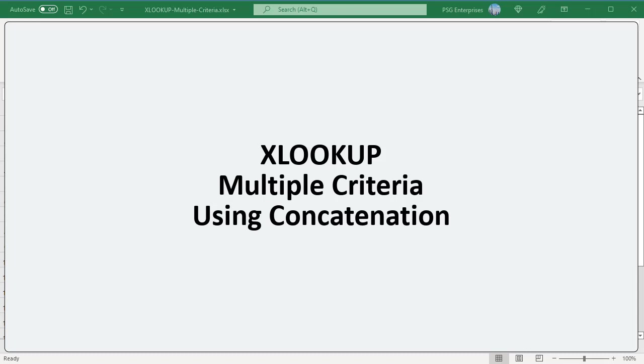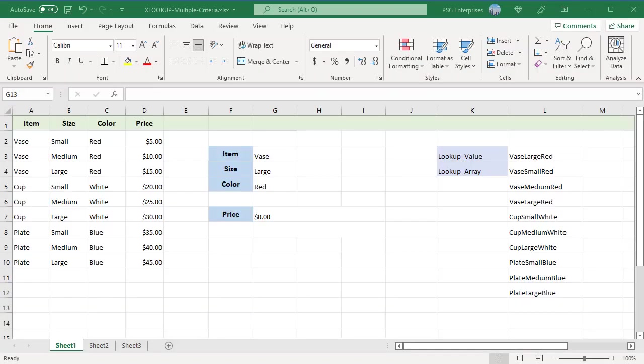To use XLOOKUP with multiple criteria you can concatenate lookup values and lookup arrays directly in the formula. To get the price of a large red vase you need to lookup based on three criteria. You need three lookup values.